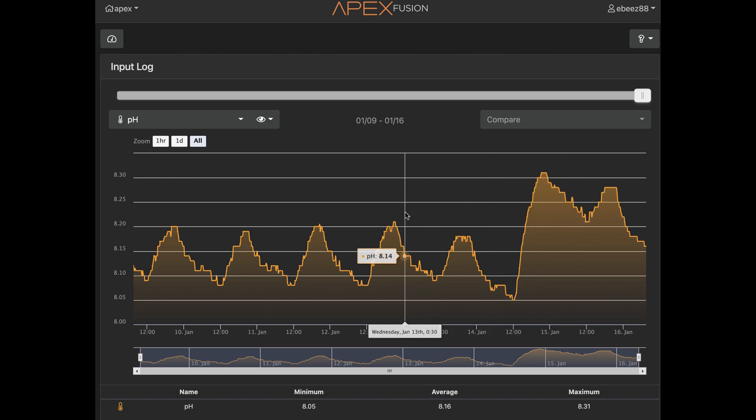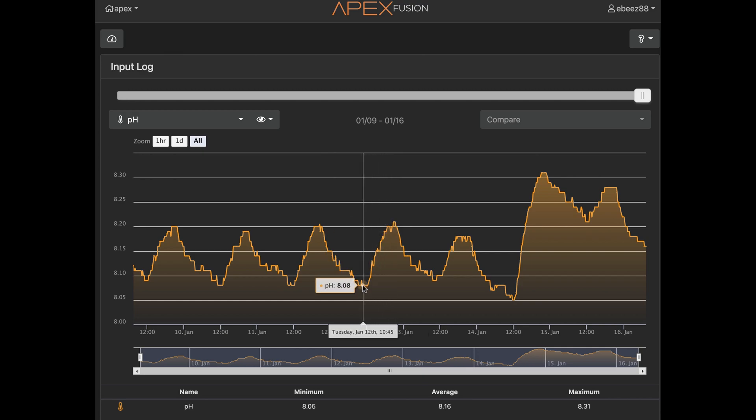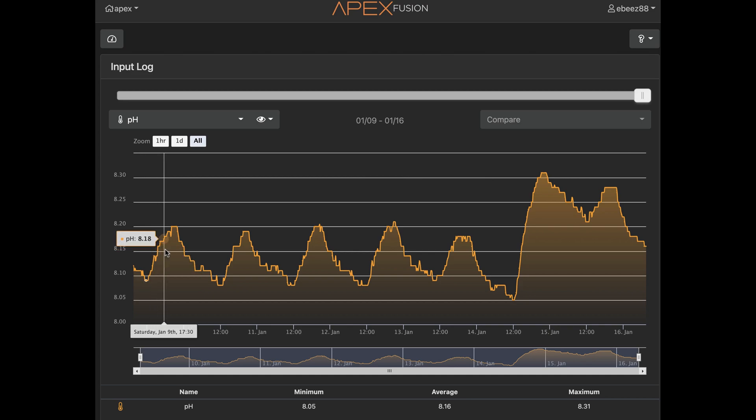So before I ran the CO2 scrubber, my daily peak was 8.21. That was at 8:30 at night, and then the low would come down to 8.08 and that was 10:45 in the morning. So you can see it's very consistent across the days.